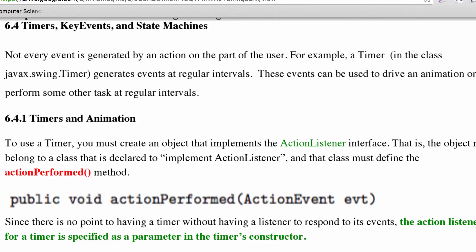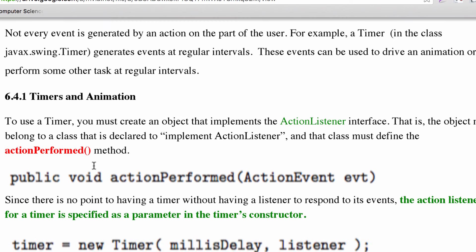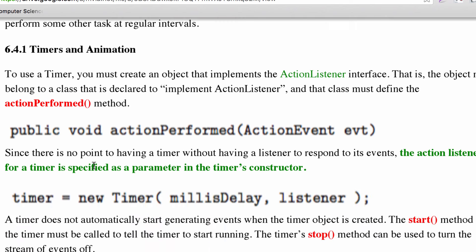We're continuing to talk about listeners and events, but instead of just mouse events or mouse motion events, we're going to talk about timers and key events.